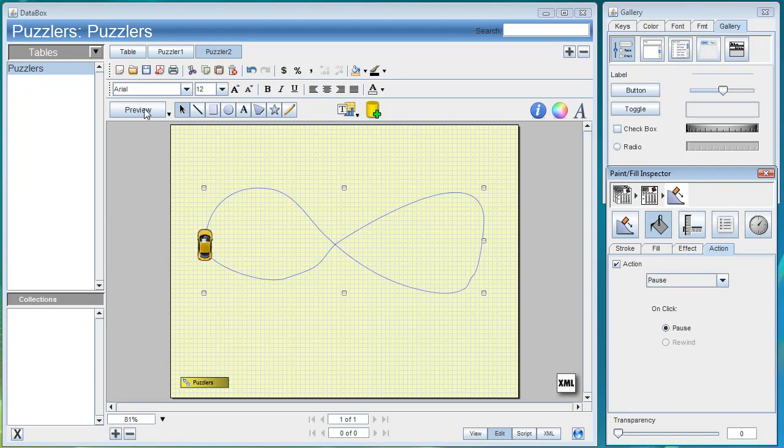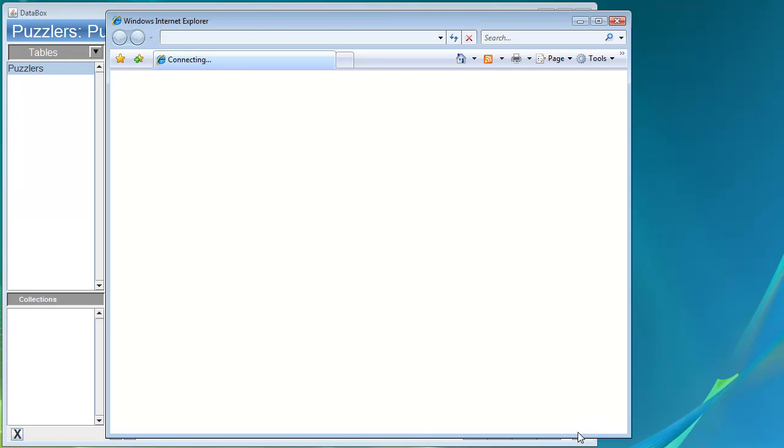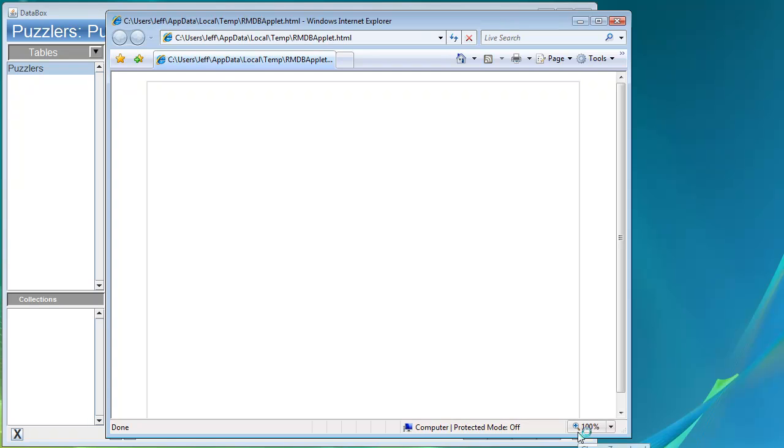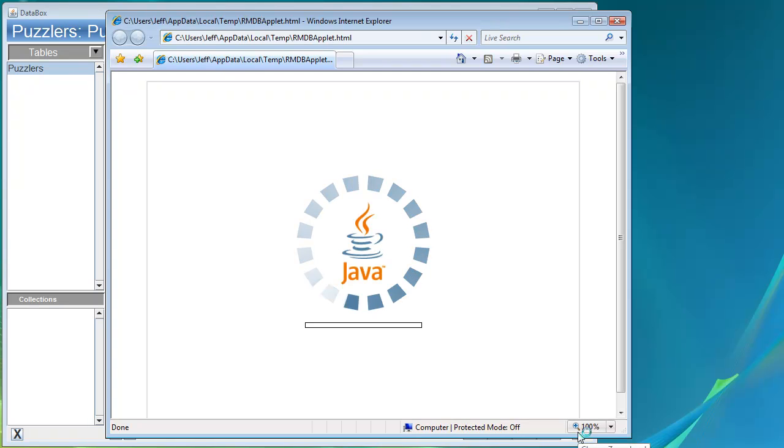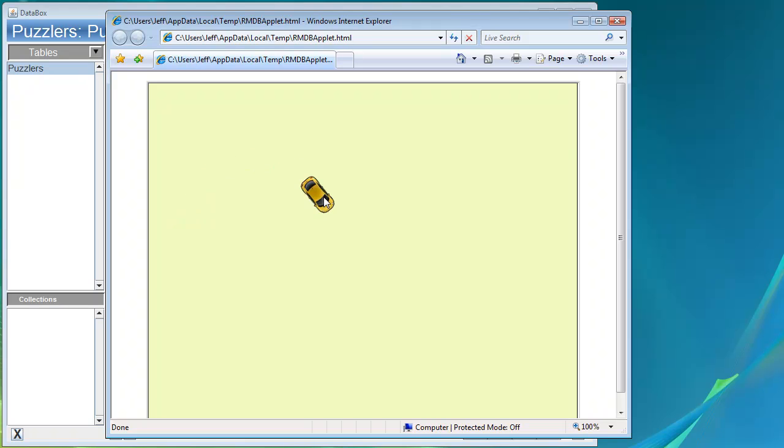So with just that we'll go ahead and save this to the database and preview in a browser. This will bring up our browser. It'll load the applet. Then we see our car driving around the path. If we click on it, if we can catch it, it stops. If we click on it again, it starts.